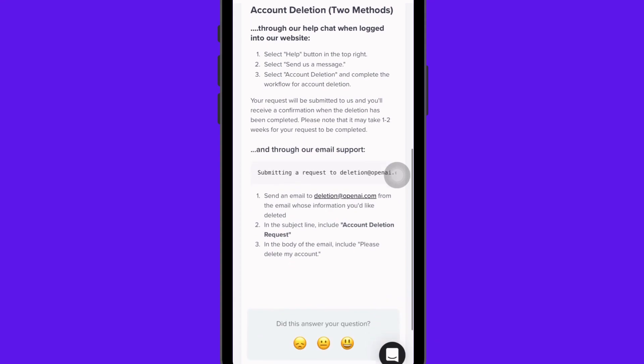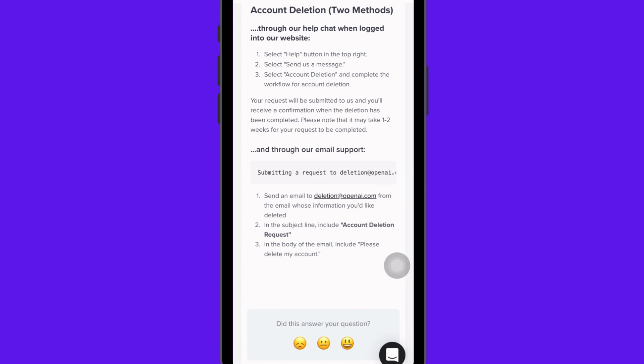For the second method, you have to send an email to deletion@openai.com. You should include in the subject line 'Account Deletion Request' and in the body, include 'Please delete my account.'